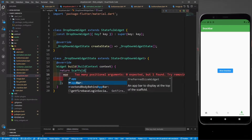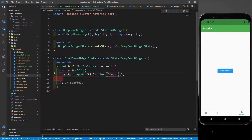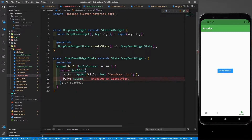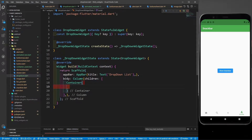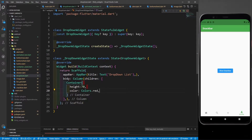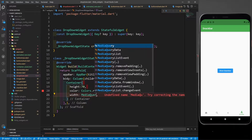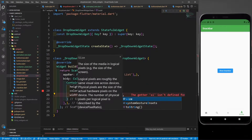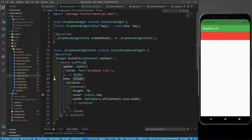Now let's go to dropdown.dart and define a simple scaffold. In the scaffold I'll define the app bar with a simple title text 'Drop Down List', and in the body I'll define a simple column. In the column's children I'll define a container with a height of 70 and a red color. For the width I'll keep it as 'MediaQuery.of(context).size.width' so it takes the complete width of the mobile screen. Let's save it.